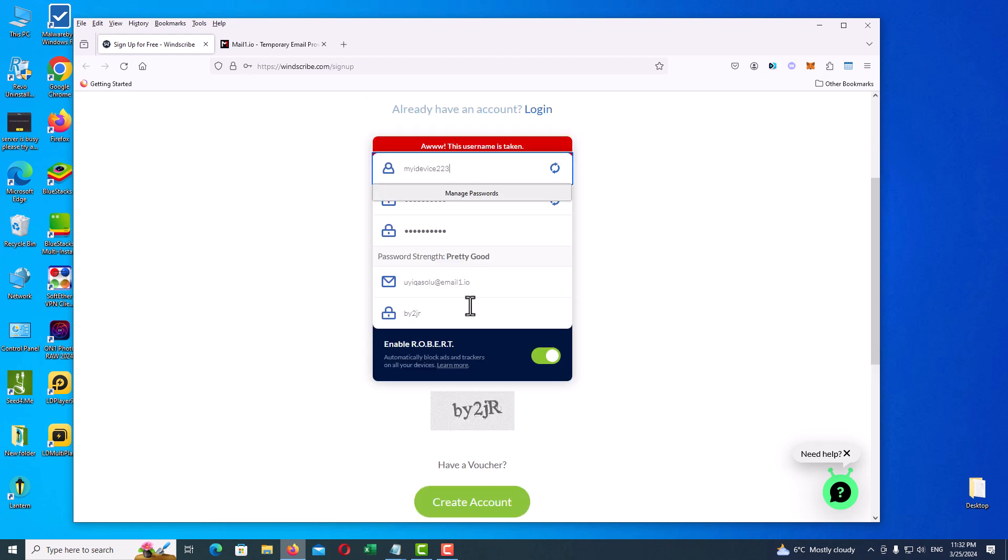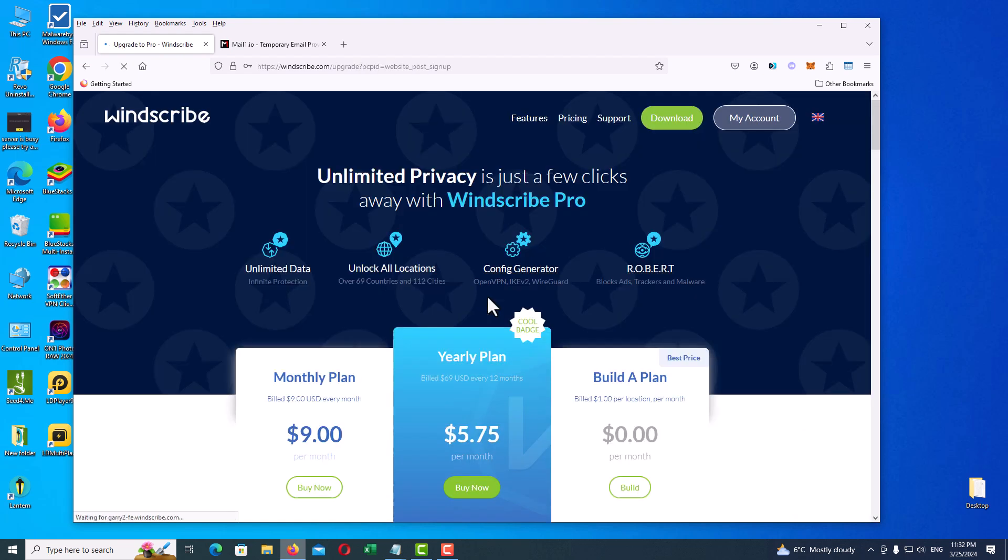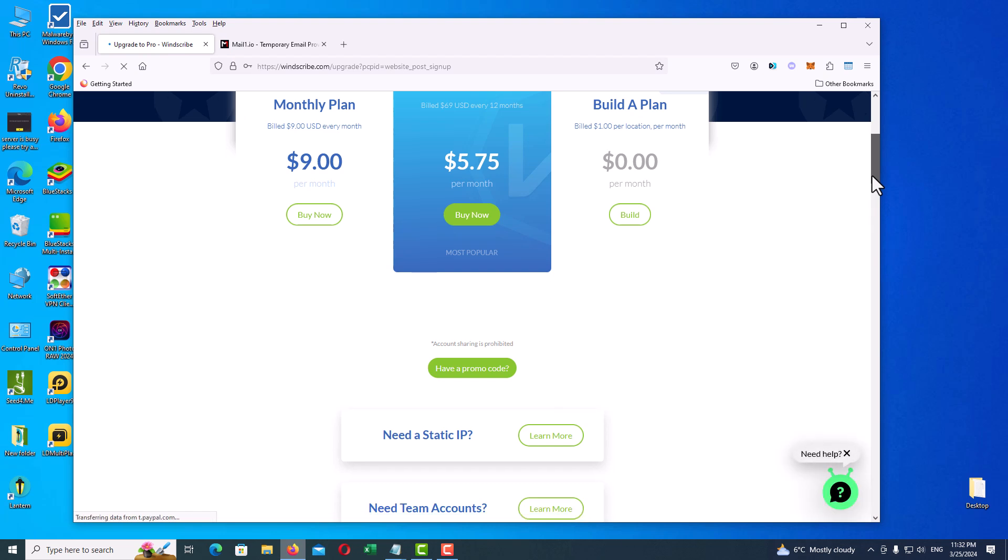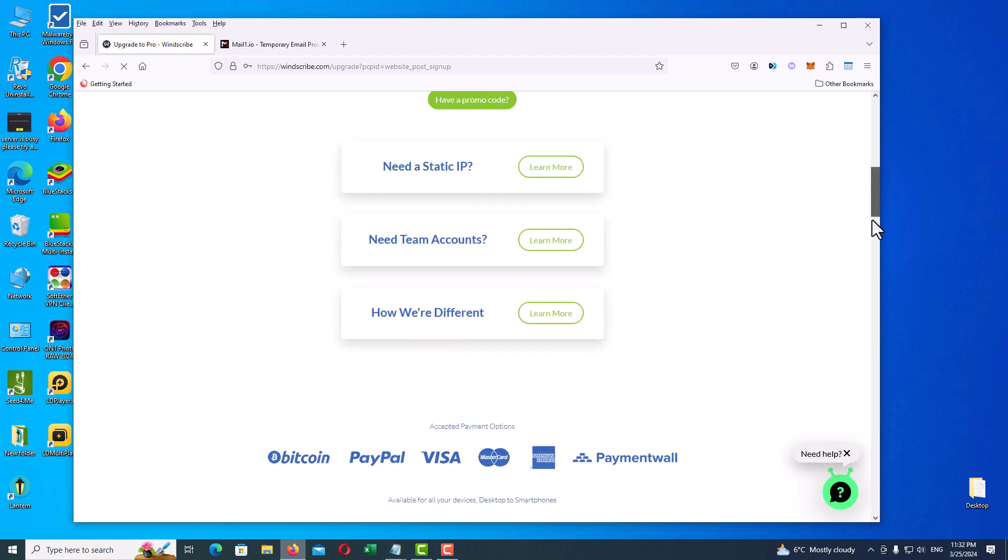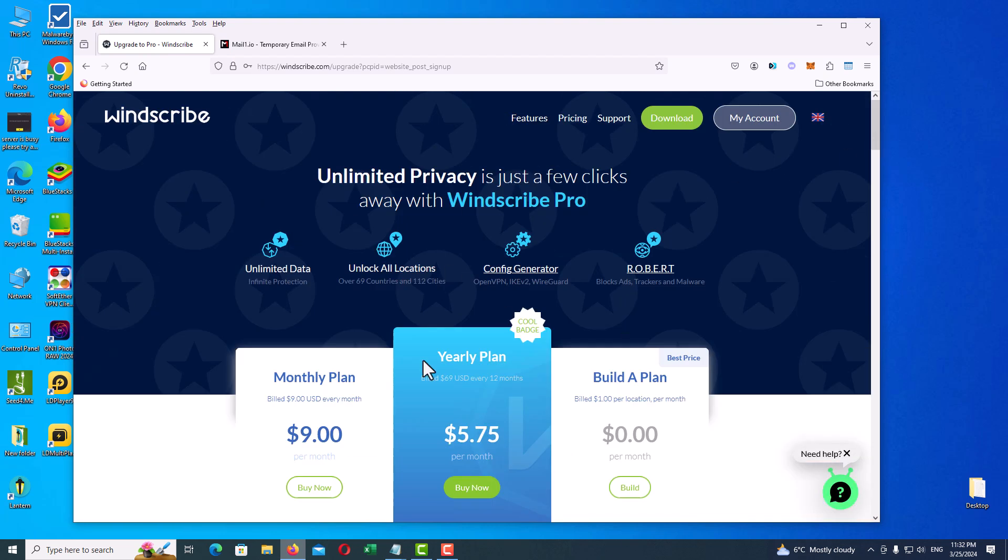So I've changed it, everything is ready. Just click on Create Account. Here you can see the paid plans of the VPN, which we have nothing to do with. Just click on the download section to get the VPN client.